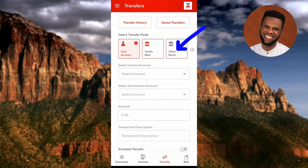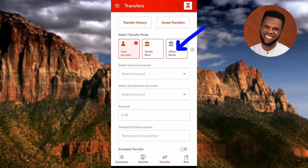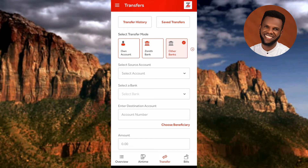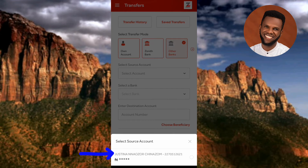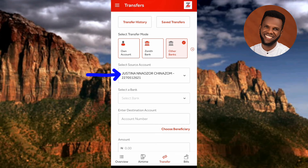I want to transfer to another bank — specifically UBA (United Bank for Africa) — so I'll tap on 'Other Banks.' The next step is to select the account that is sourcing the funds. Tap on 'Select Account,' then choose your account from the list. I've selected my account — this is the bank account the money will be deducted from.